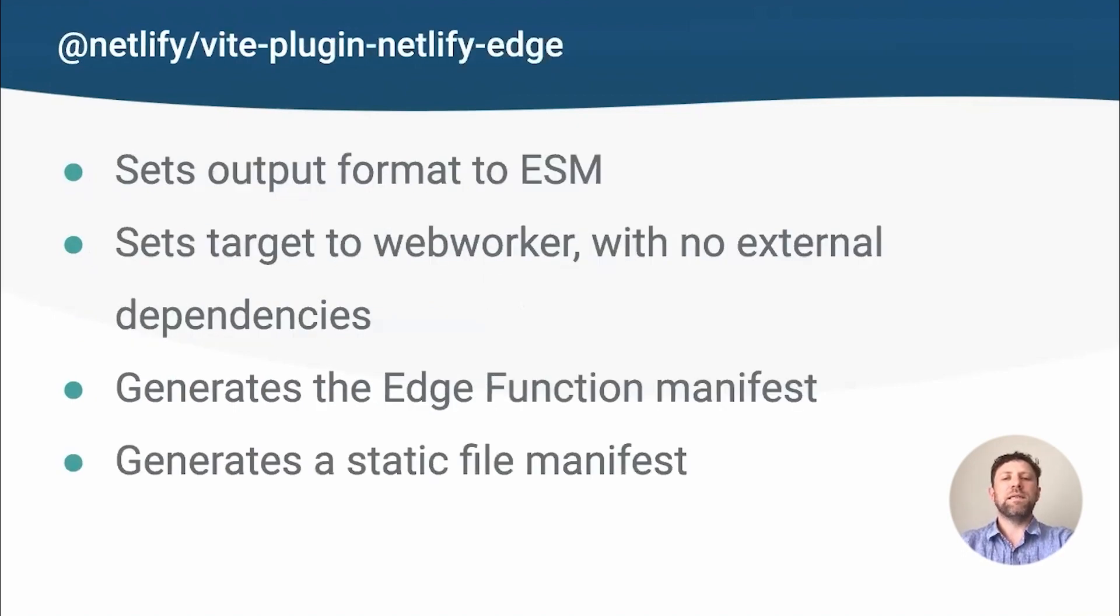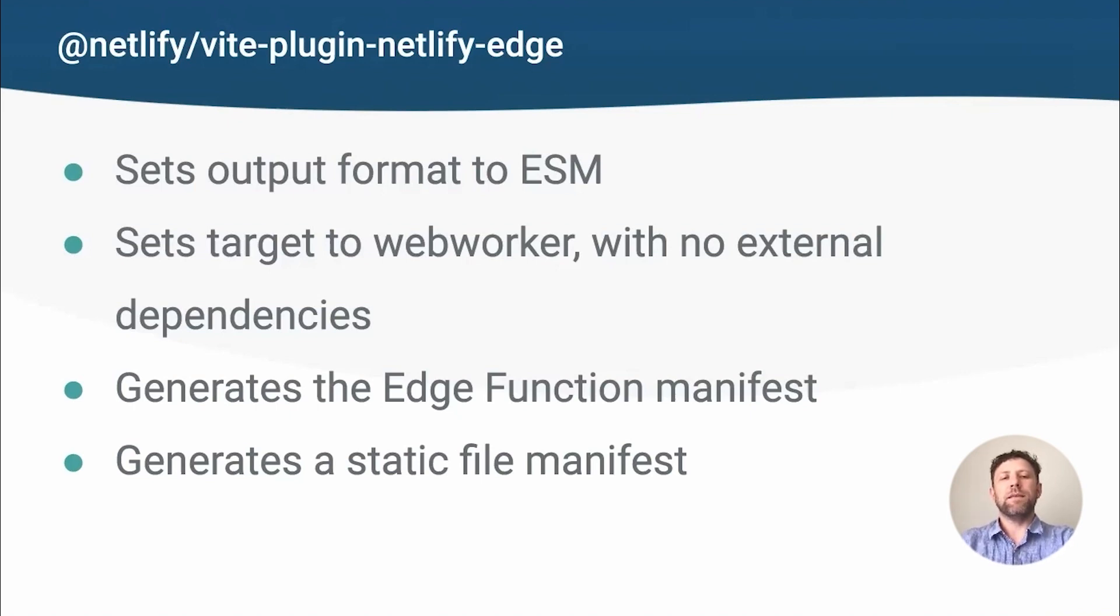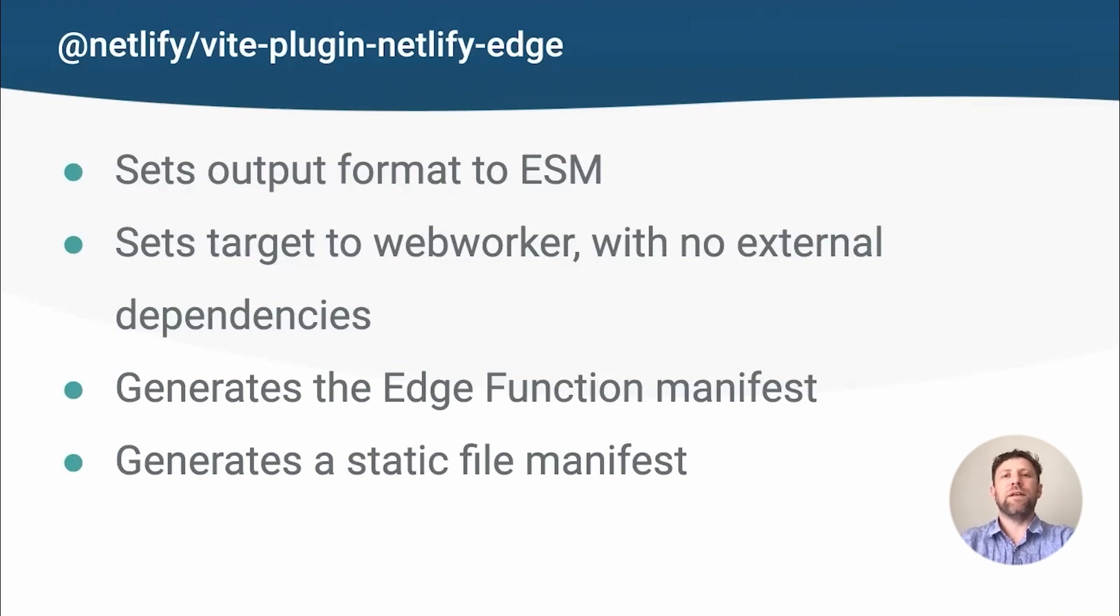Because of this, we decided to implement them as a Vite plugin. This does everything except create the entry point. It sets the format to ES modules and the target to WebWorker. This works best with the Deno environment. It also disables external dependencies. Deno doesn't use node modules, and setting this ensures they're all bundled together instead. It generates the Edge function manifest and also injects a manifest of static files as a virtual module, which makes it easier to skip SSR for these files.